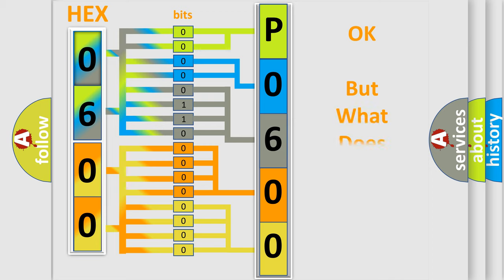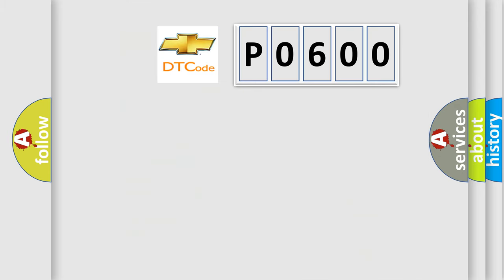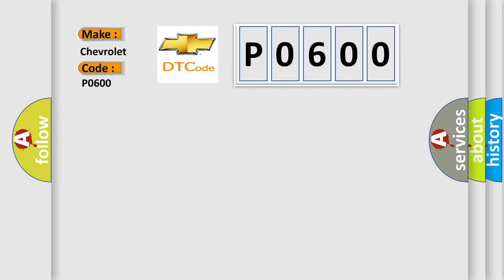The number itself does not make sense to us if we cannot assign information about what it actually expresses. So, what does the Diagnostic Trouble Code P0600 interpret specifically for Chevrolet car manufacturers?